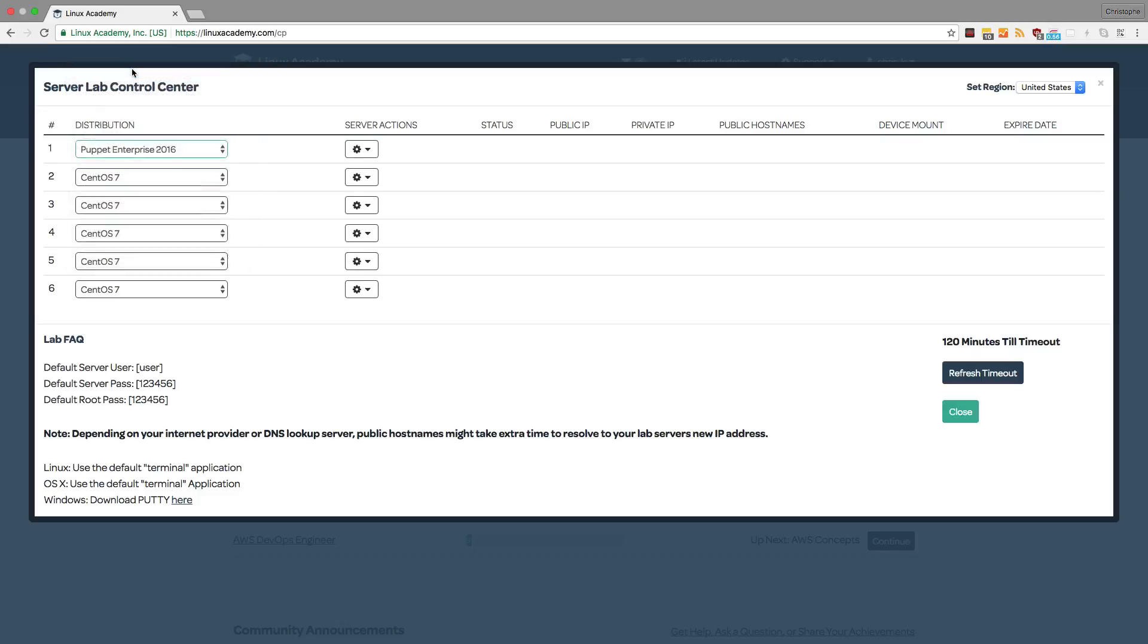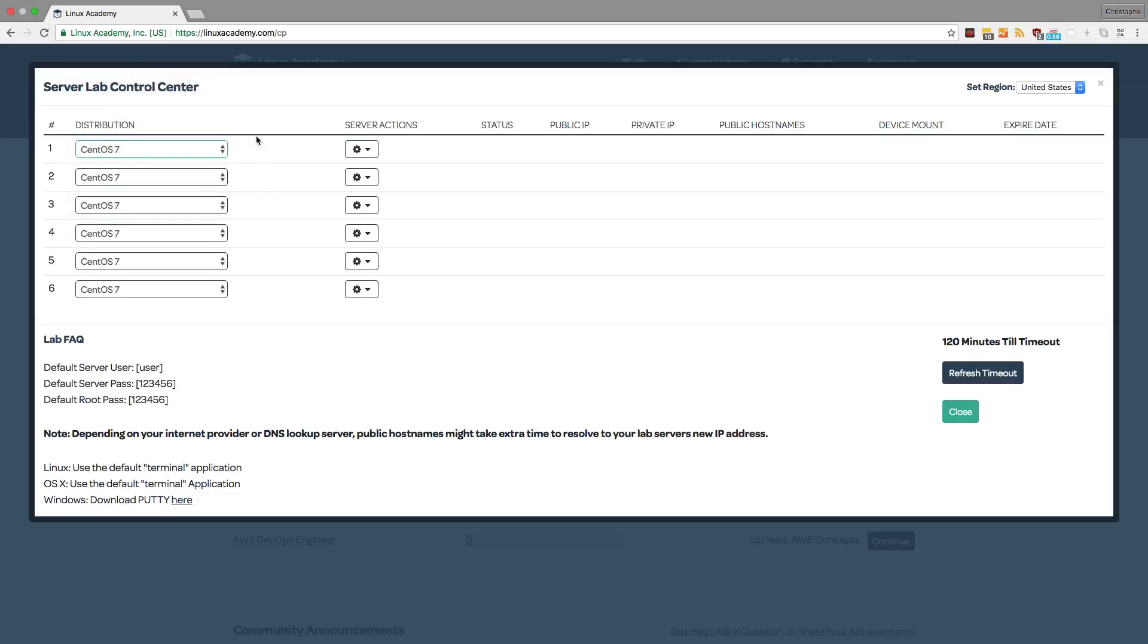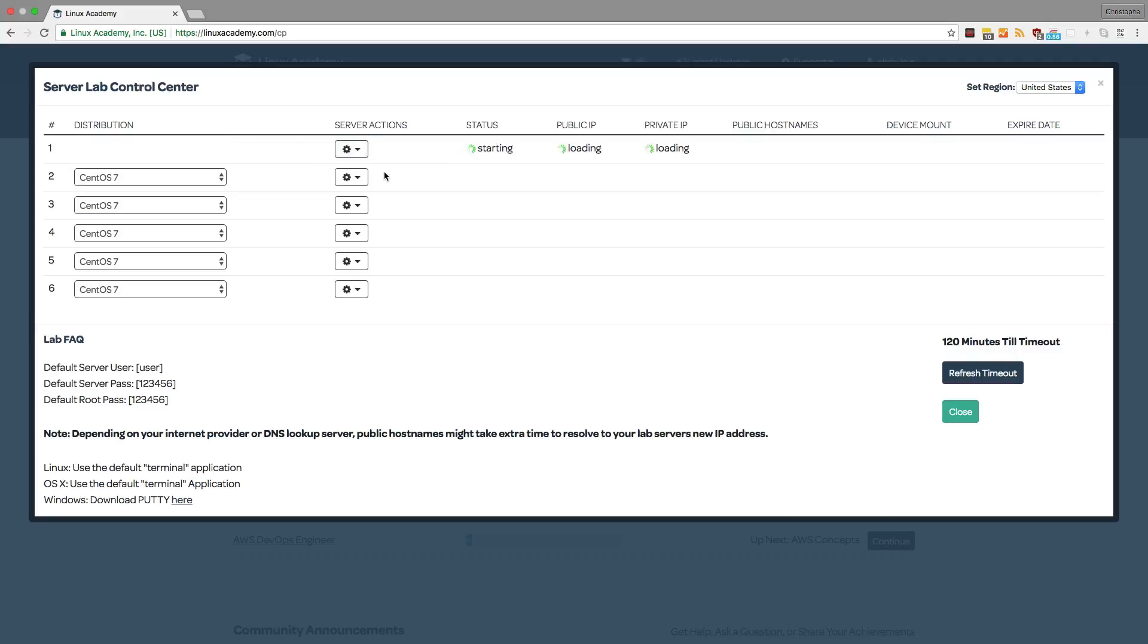Once you choose a distribution, you can go to Server Actions and create the server. This will change the status as well as the public IP and private IP while we launch the server. Once it's done, you'll receive the information and you'll be able to grab this information and log in to the server itself.